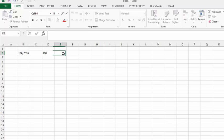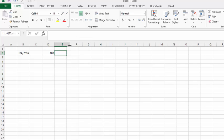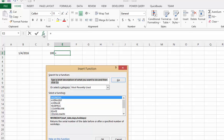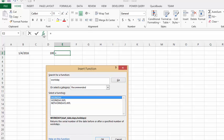So what we are going to do is we are going to go into the cell E. We will make it a little bigger because I know the date is not going to fit and we will go up to the FX function and we are going to type in workday and press enter. So we will select workday and we will say ok.